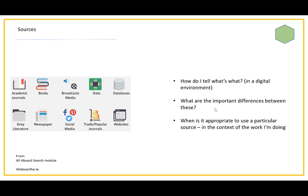Some questions that you can ask about these sources: How do I tell what's what? That can be a little bit tricky in a digital environment, knowing what an academic journal is, what its features are when you're online, when it might just look like a website or a blog. So how do you tell the difference between these things? And when is it appropriate to use a particular source in the context of the work that you're doing?